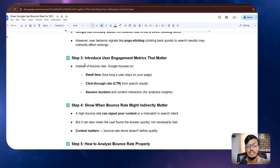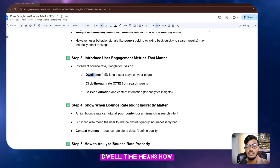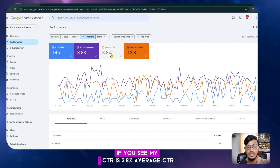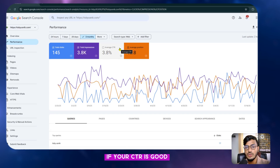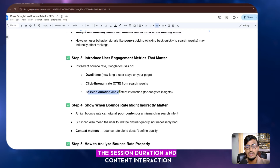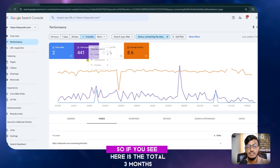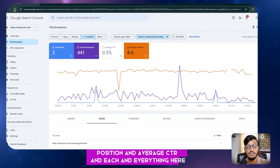Instead of bounce rate, Google focuses on user engagement metrics that matter: dwell time — how long a user stays on your page — and click-through rate (CTR) from your search results. My average CTR is 3.8 percent, but you need to aim for over 10 to 15 percent. If your CTR is good, you can expect better results. Session duration and content interaction are also important analytics insights.